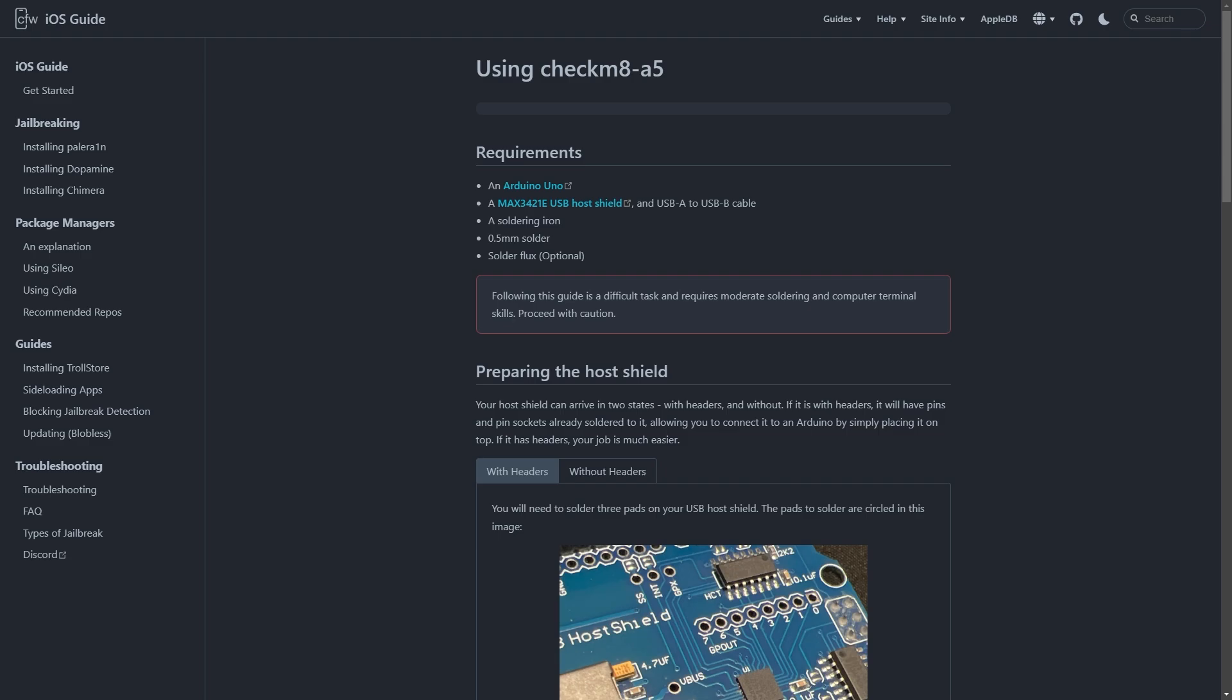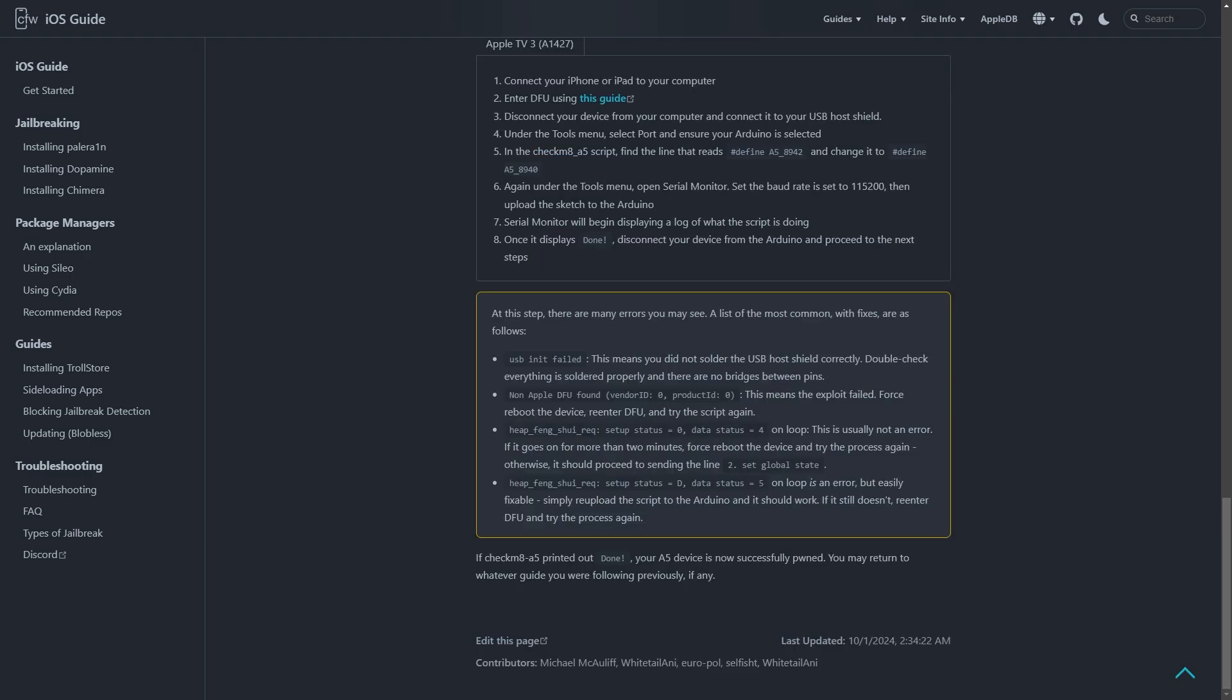So you're getting errors flashing the Pwn script onto the Apple TV. Now this is the CFW guide for using the Checkmate script. This link will be down in the description below for anybody who actually wants to follow this. But it pretty much just outlines what needs to be done and some potential fixes. If you get the USB init failed, it means you didn't solder the USB host shield properly. Now I got this and I've checked the bridge multiple times. I have tried bypassing the pads using a cable, and I just keep getting the USB init failed. Now reading on different forums, I'm not going to show them because I went on too many. They said that it could just be a hardware issue. Something to do with either the Arduino itself or the USB host shield.